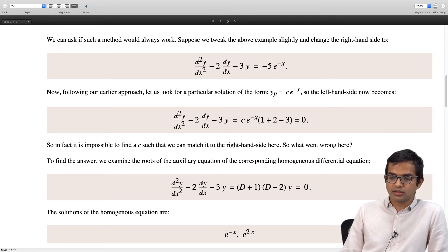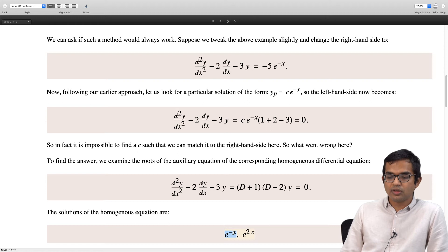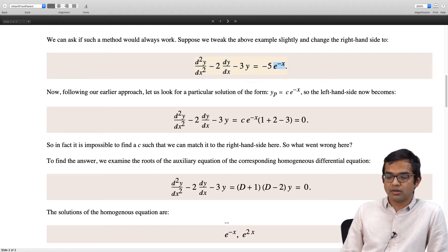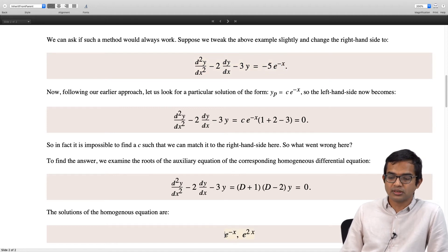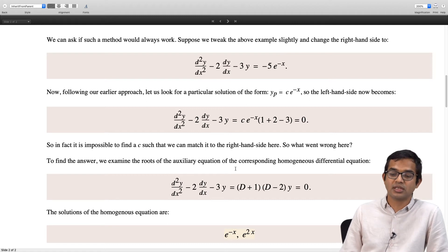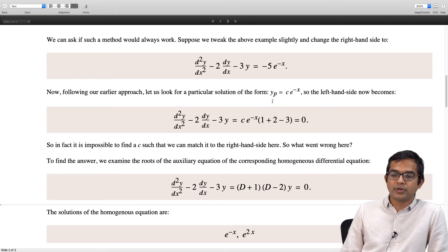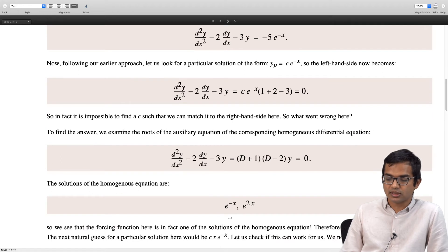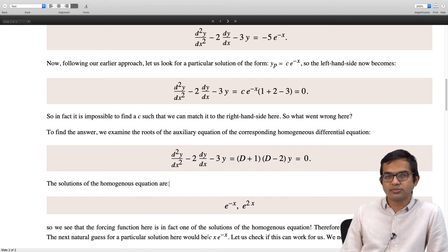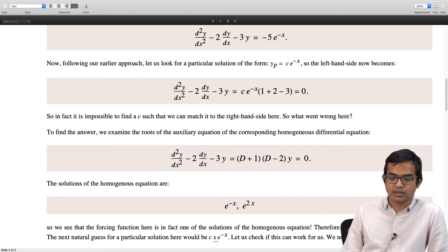In fact, one of the solutions of the homogeneous equation is the same as the forcing function. Whenever this happens it is a problem — you cannot blindly find a particular solution of that form. You must try an alternate form, which in this case is x times e to the minus x times some constant to be determined.